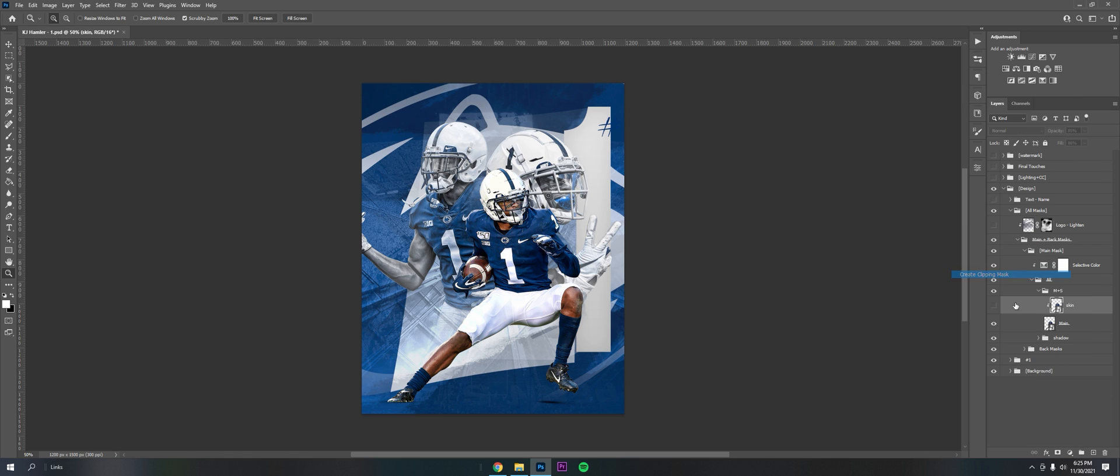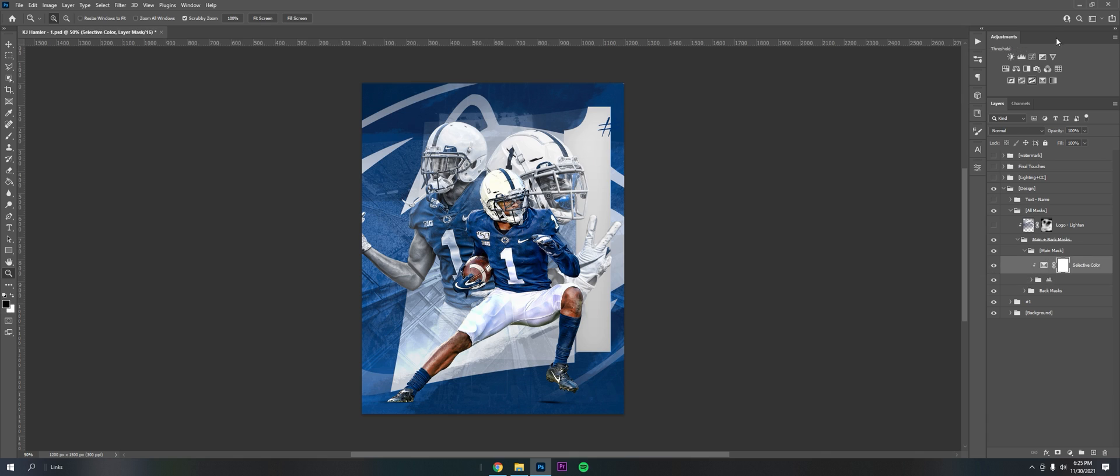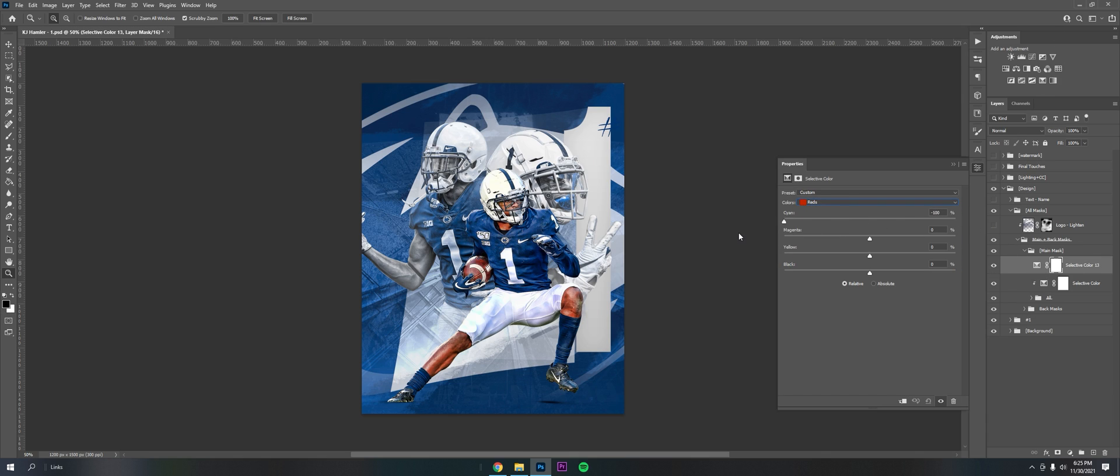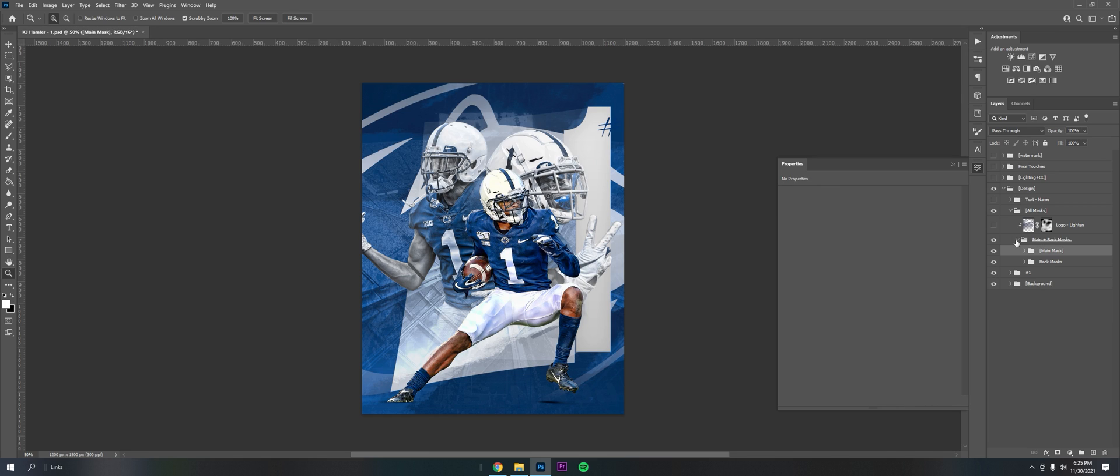I used selective color, which is right here. It actually allows you to play with tones and stuff. This is a super clutch tool and I would recommend using it if you don't. Play with that to get the colors that you like.